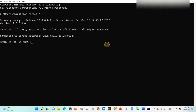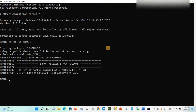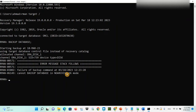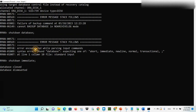There is an error: 'cannot backup database in archive mode'. So you have to set your database into archive mode. To fix this issue, once you get the error message 'cannot backup database in archive mode', first you have to shut down your database with 'shutdown immediate'.